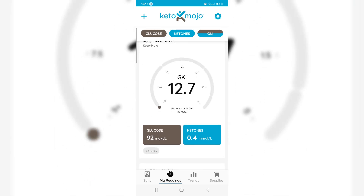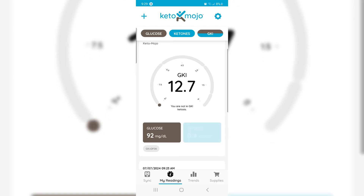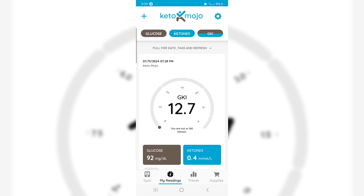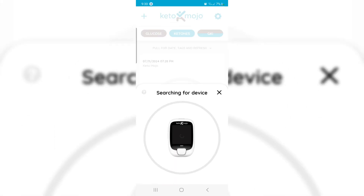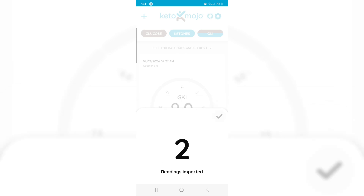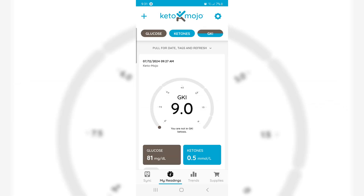Look at that sad little sign — 'You are not in GKI ketosis.' Right there in the middle of the screen underneath the 12.7. Last night my glucose was 92 and my ketones were 0.4. Sinking today's reading. Oh look at that — I am still not in GKI ketosis, but I am very, very close. It says 9.0. You have to be less than 9 to be in GKI ketosis. I am very, very close.